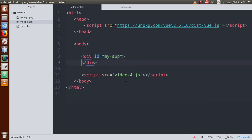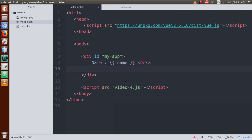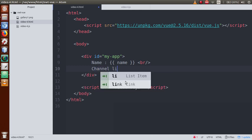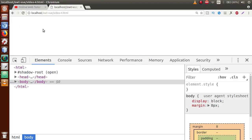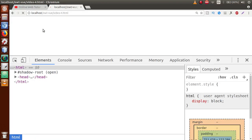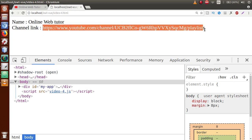After saving the file, go to the video4.html page. Inside the myApp div, if we want to print the name, let's use {{name}}, and for the YouTube link, let's use {{yLink}}. Save the file, go to the browser, and press refresh. These are the informations: name is Online Web Tutor and this is our channel link.